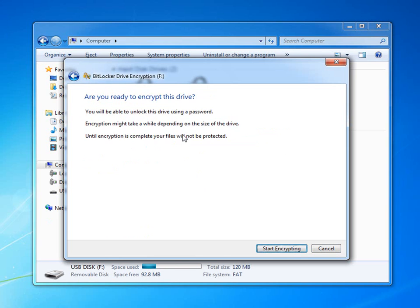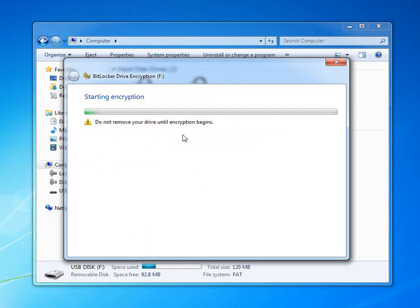Once I encrypt the drive, I can save my documents to the device and know that they are protected by BitLocker and cannot be viewed by anyone who doesn't know the password from my USB stick.